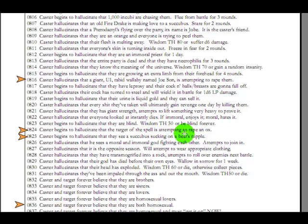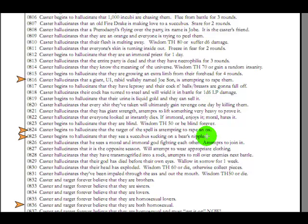Caster begins to hallucinate. The target of the spell is attempting to rape an ox. Okay. Which, if you cast fireball or something and kill the person, that would make the caster freak out, I would think. Caster begins to hallucinate. They see a succubus sucking on a bear's nipple. They hallucinate, but they see a succubus sucking on a bear's nipple. So they've introduced two new imaginary creatures for this hallucination doing something that doesn't make sense and may or may not have a context in the actual spell for no reason that I can possibly think of.